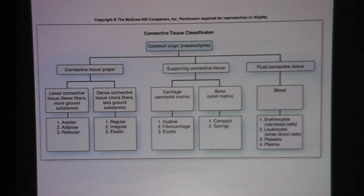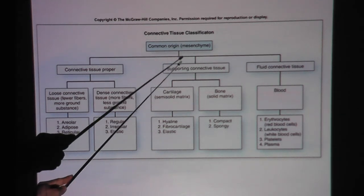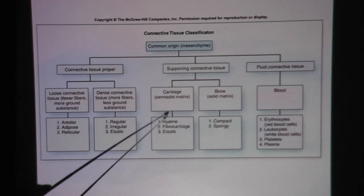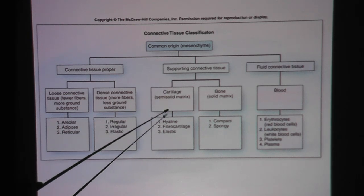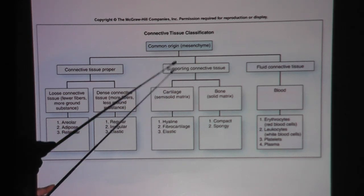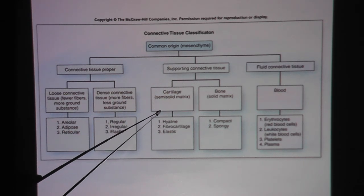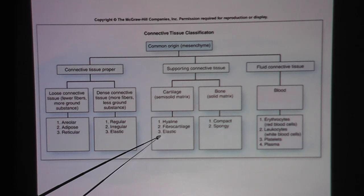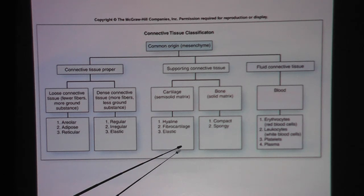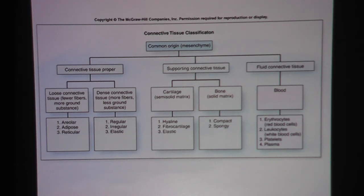As we're talking about elastic cartilage, we're here in this column of supporting connective tissue. There are three types of cartilages altogether, and we're going to be talking about elastic cartilage.